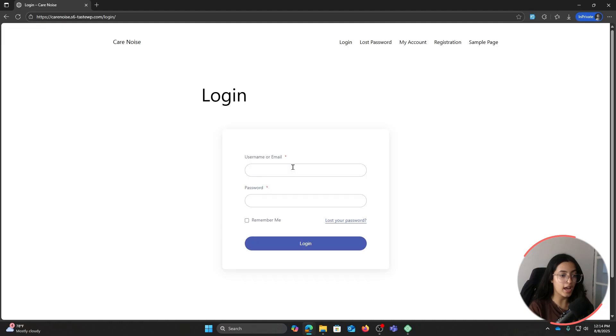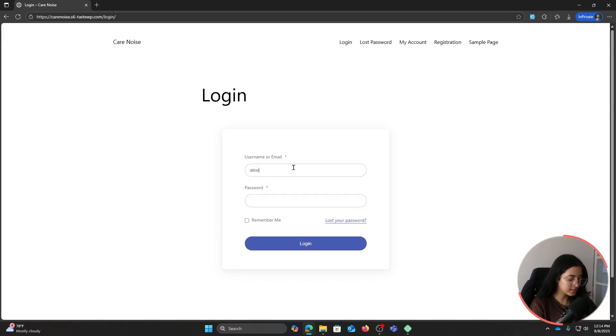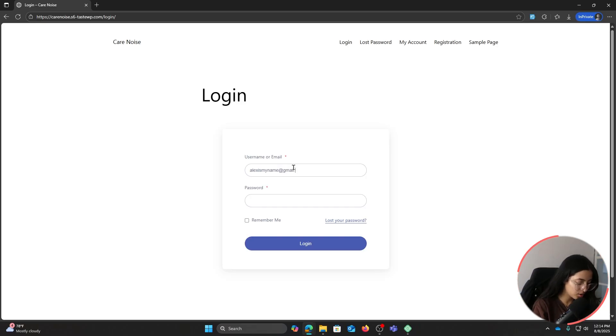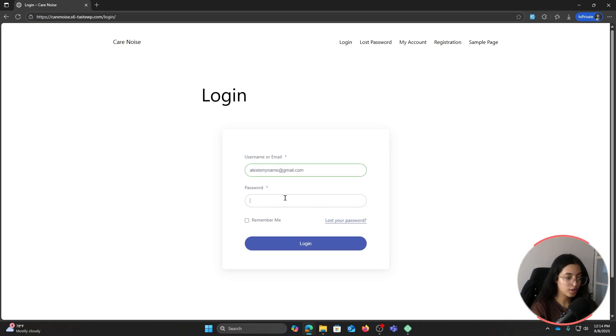alexismyname@gmail.com, here my password was alex.